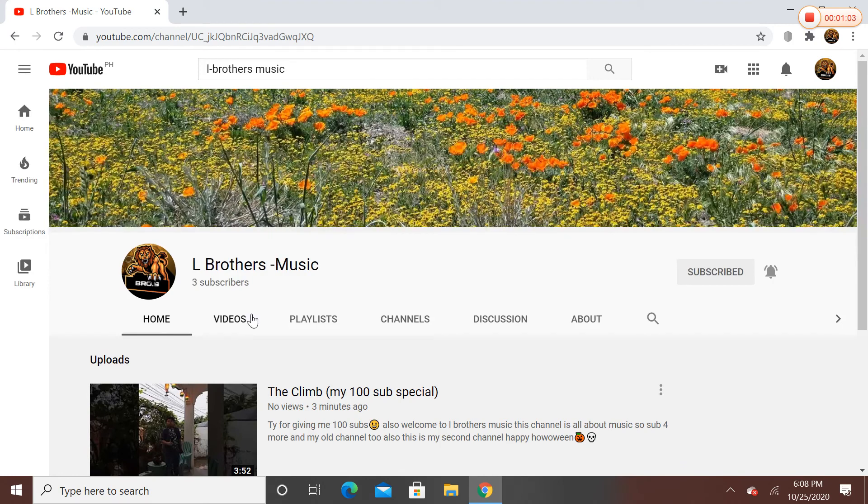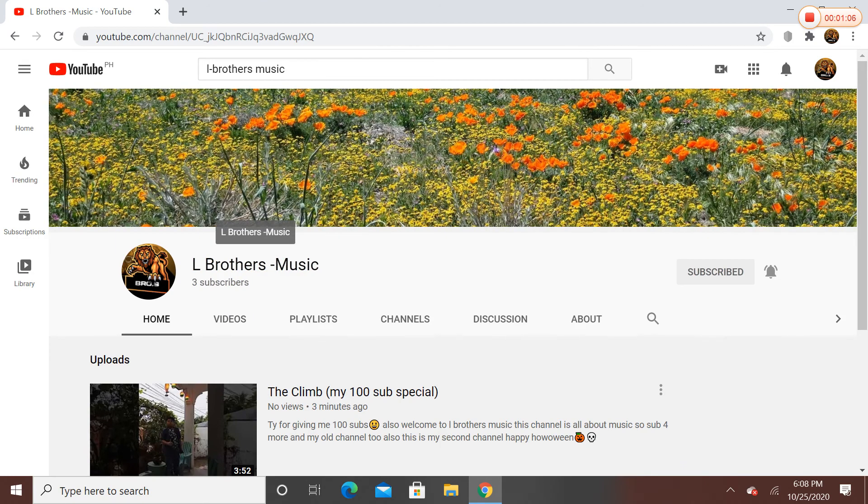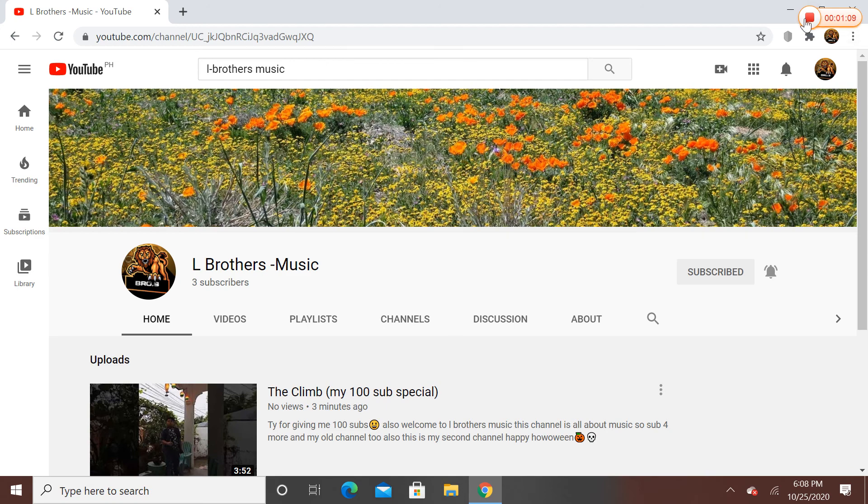You have to write the title name. Once again guys, subscribe to see more. Subscribe to this L Brothers channel once again. Bye guys.